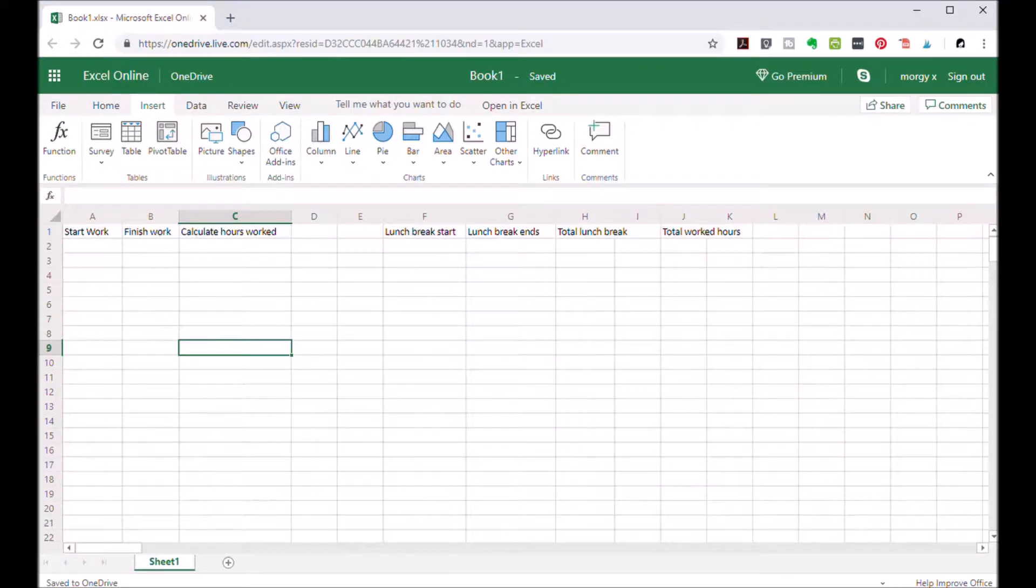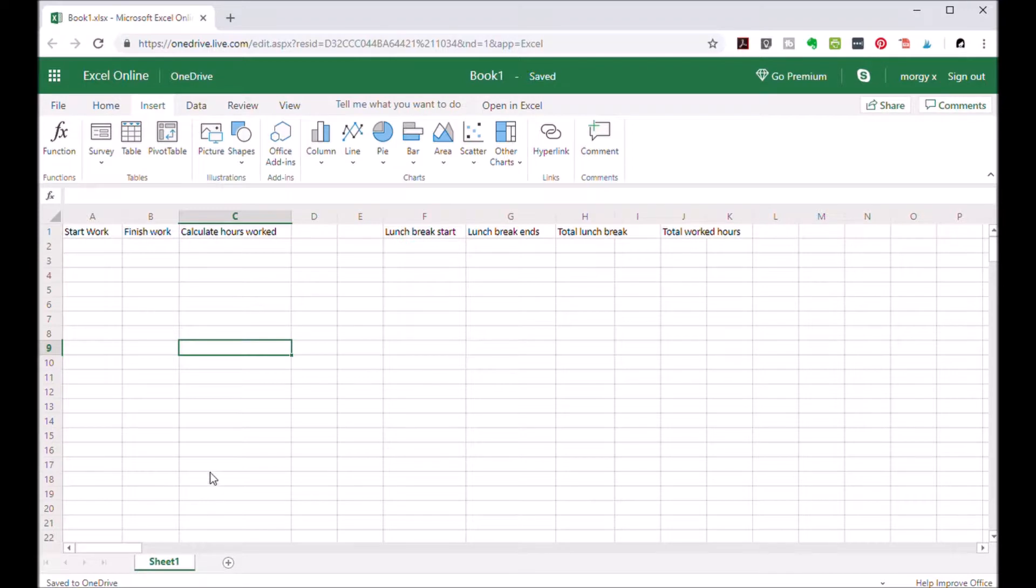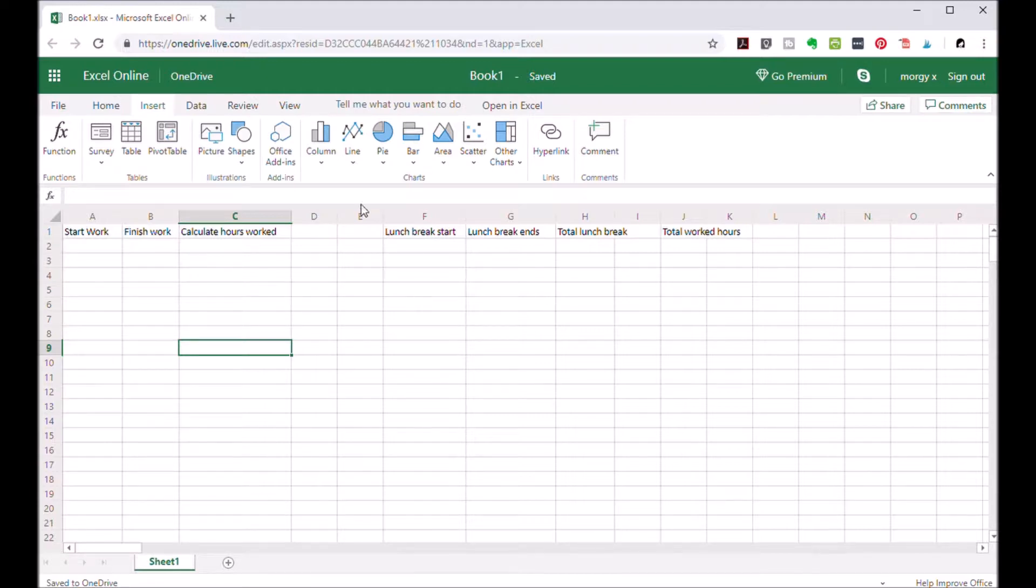Hello my friends. Today I'm going to show you how to use Excel to log your working hours. It's so simple and fast that you will be able to do it instantly right after the end of this video.